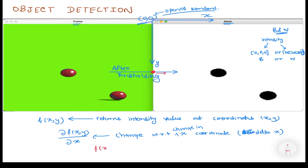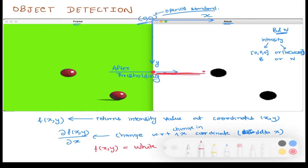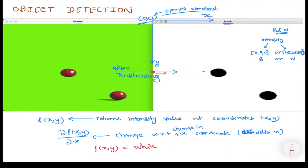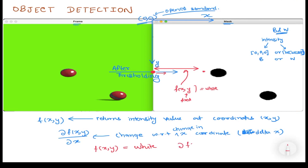Let's take an arbitrary point at a certain y and move rightwards, changing only x. f(x, y) is currently white and stays white for the entire region between these two points. As x increases, the intensity never changes — the output is always white, a constant. The derivative of a constant is zero, so the partial derivative with respect to x is zero.